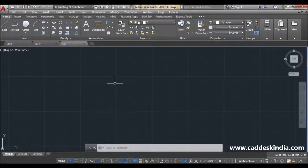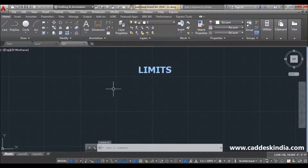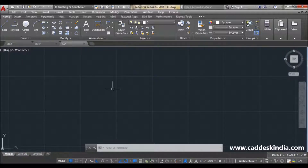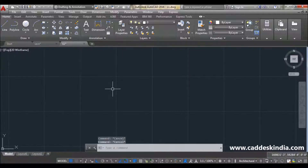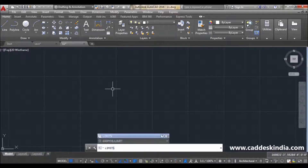First, we will learn what limits is. So, if you want to work in a particular limit, a particular area, you have to choose the limit command from AutoCAD. Just type 'limit' in the command bar.